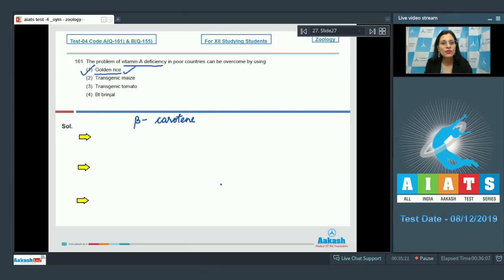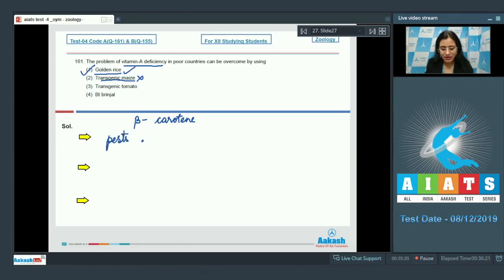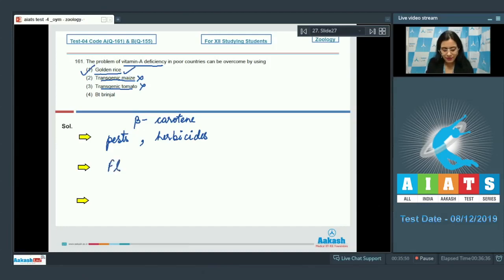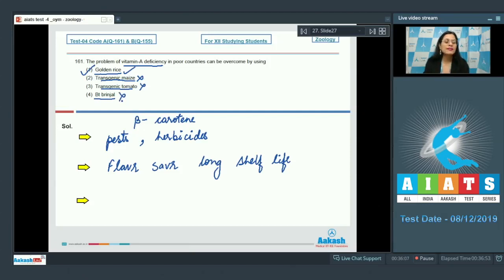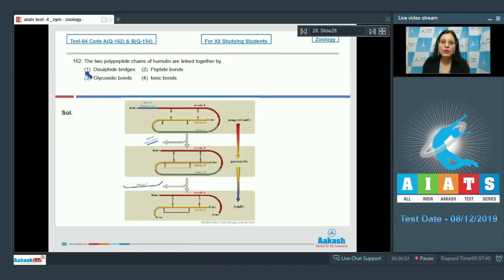The problem of vitamin A deficiency can be overcome by using golden rice. The next option, transgenic maize, is incorrect because these crops are resistant to pests and herbicides. Transgenic tomato, such as Flavr Savr, has a long shelf life — also incorrect. Bt brinjal is a genetically modified crop but is banned in India. So the correct answer is option number one.